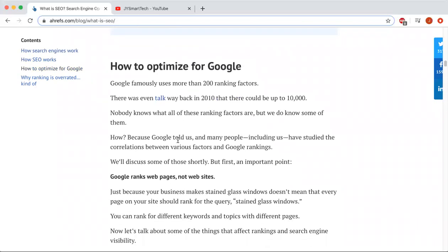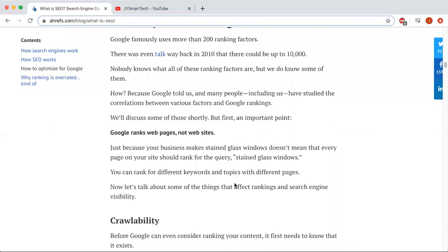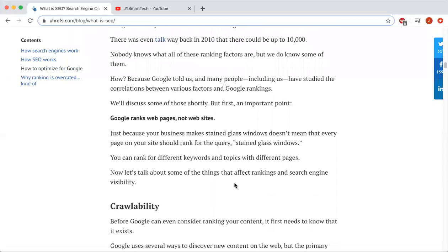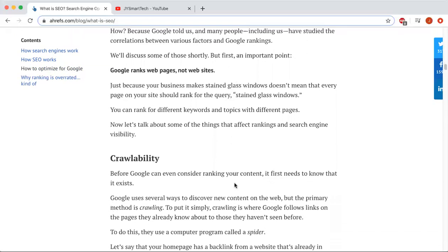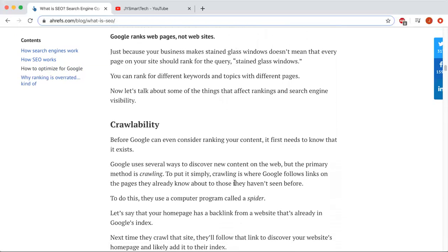Google ranks web pages, not websites. Google uses more than 200 ranking factors, and there are several factors that can affect rankings on different keywords and topics with different pages. To find out that the content actually exists, a crawling method is usually used. Crawling is where Google follows links on pages they already know about to pages they haven't seen yet.